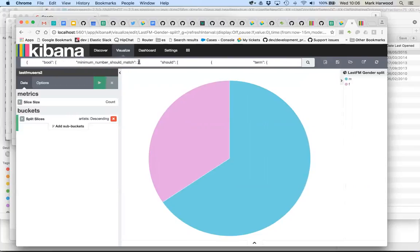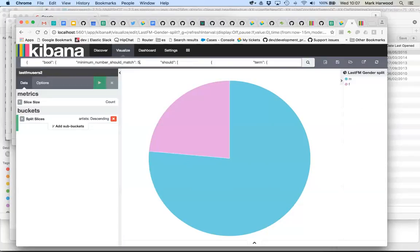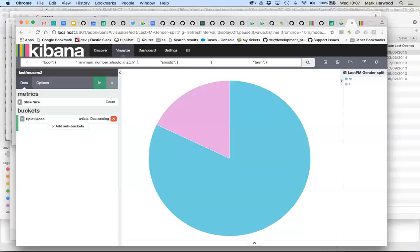Now, of course, you can edit the JSON here. And actually, one of the interesting things that happens is if you increase the fussiness of this query, if you say, well, I'm after people who don't just like two of these bands, but maybe three, maybe four or five or six, the more of these bands that you like, the more it increases the probability of being male.